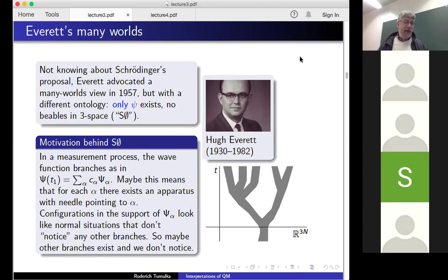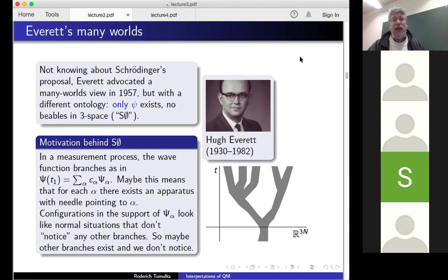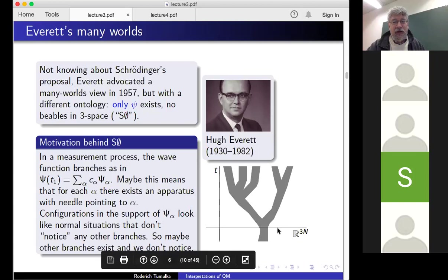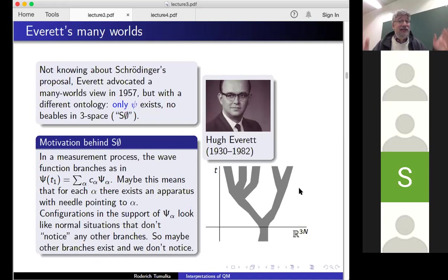Here's some words about the motivation. We've seen that in a measurement process the wave function branches — you get these different packets, this macroscopic superposition. The psi alphas never overlap again. If you have several measurements in a row, the picture looks like this: the right axis symbolizes the 3N dimensions of configuration space, the upper axis is the time axis. What is shown is the significant support of the wave function. The wave function tends to split into several packets, and by decoherence the packets don't overlap again as you have further measurements — they split further. So you have this tree-like structure. These different packets would be called the branches of the wave function.